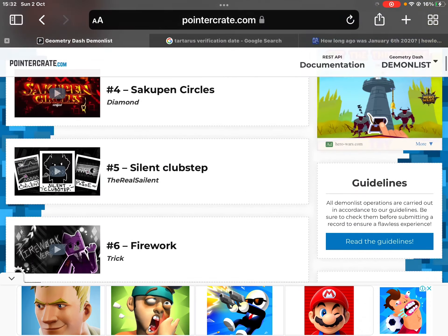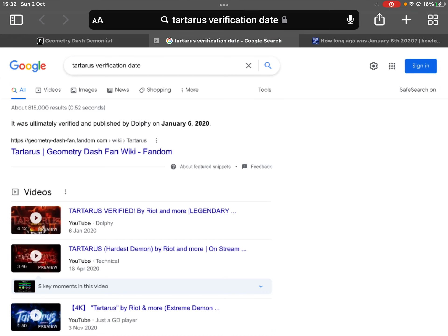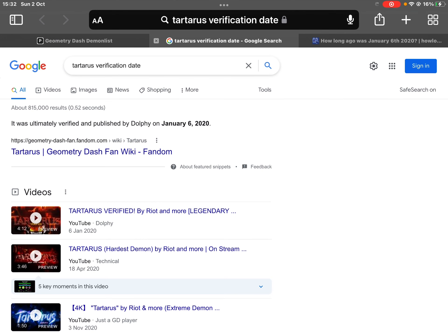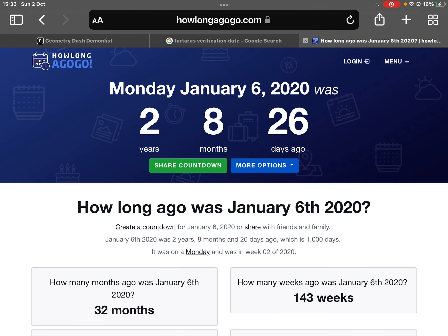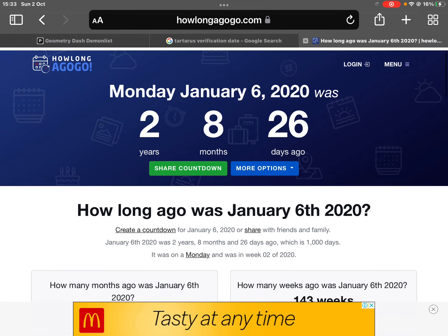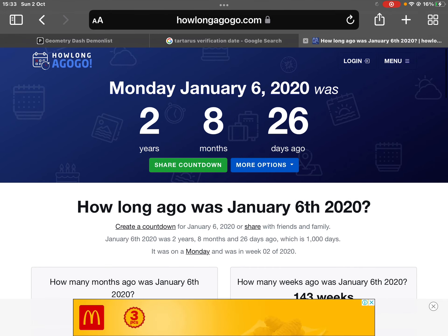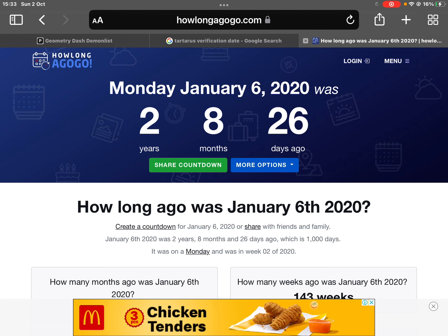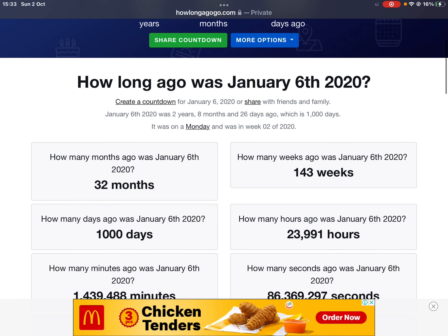I can't believe I'm saying this. Tartarus on January 6, 2012, it was verified. And then how long ago? Two years, eight months, and 26 days. That was a very long time ago. 32 months or 143 weeks, exactly celebrating its 1,000th day in the top 10, but it's not gonna be celebrating that anymore.